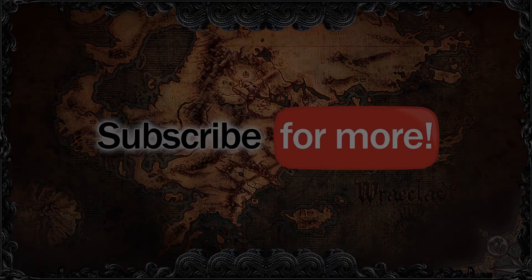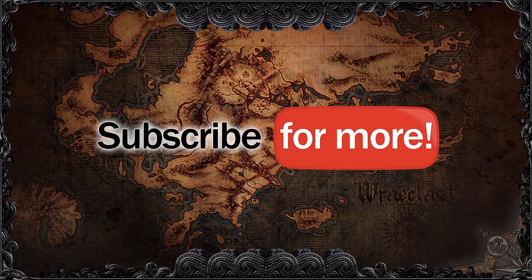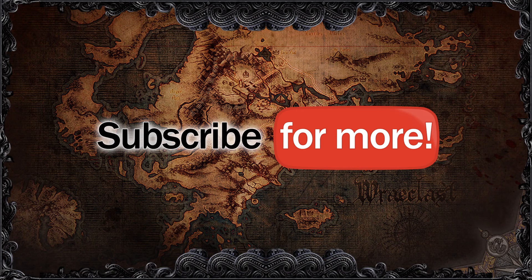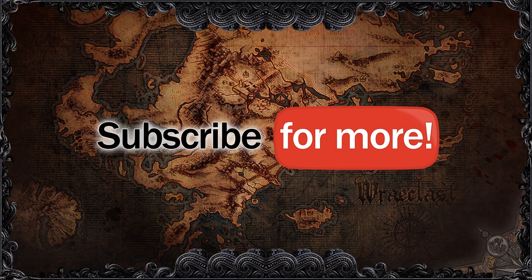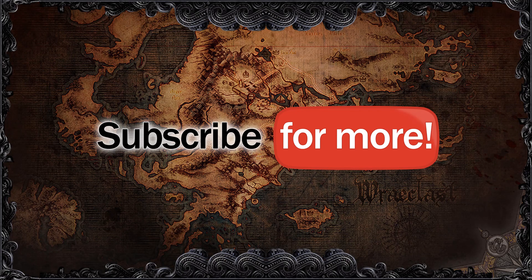But anyway that was all for this week. If you enjoyed the video leave a like and a comment down below. Also if you want to remain updated every week be sure to subscribe to my channel. So that was all, I've been your host Zizaran, and I'll see you guys next time.